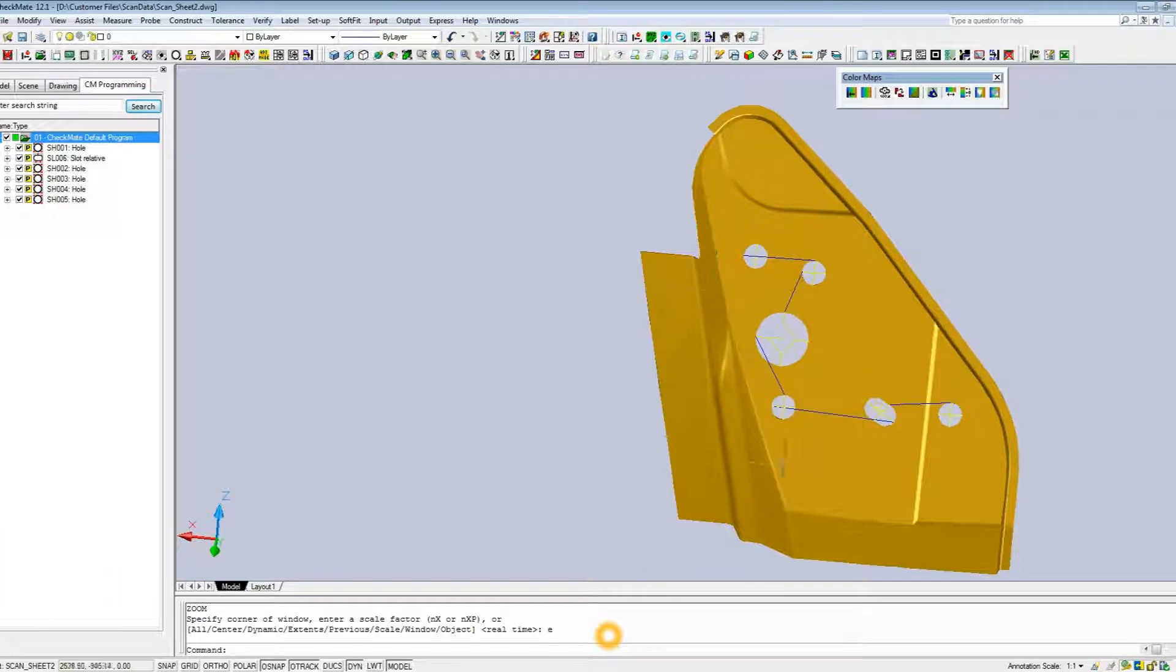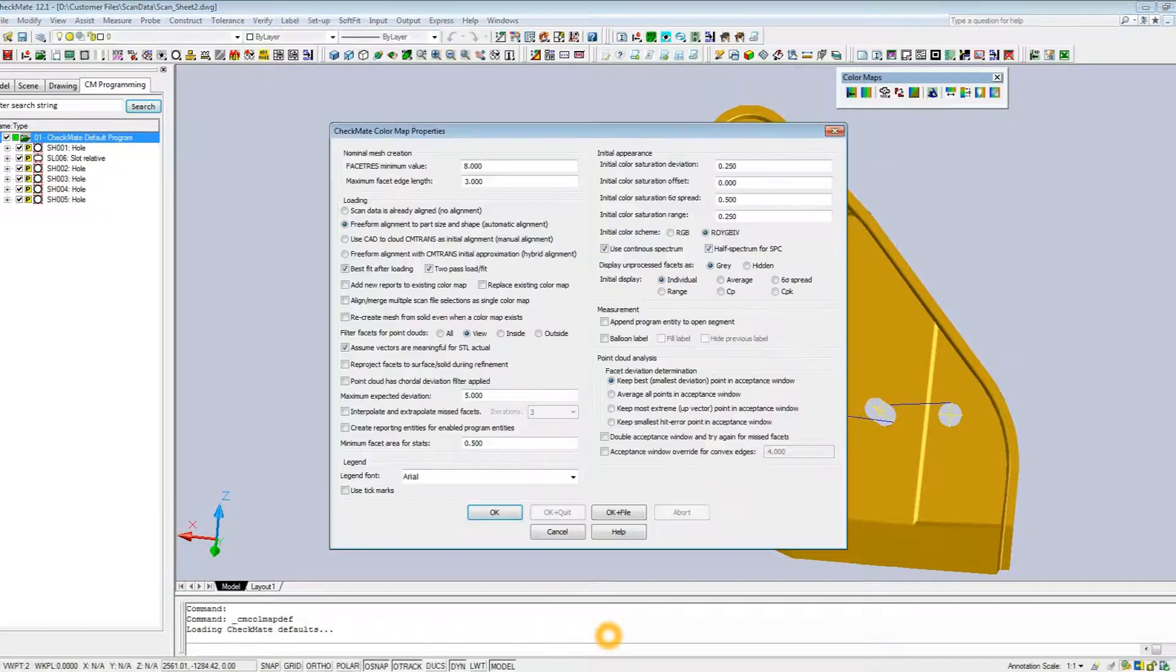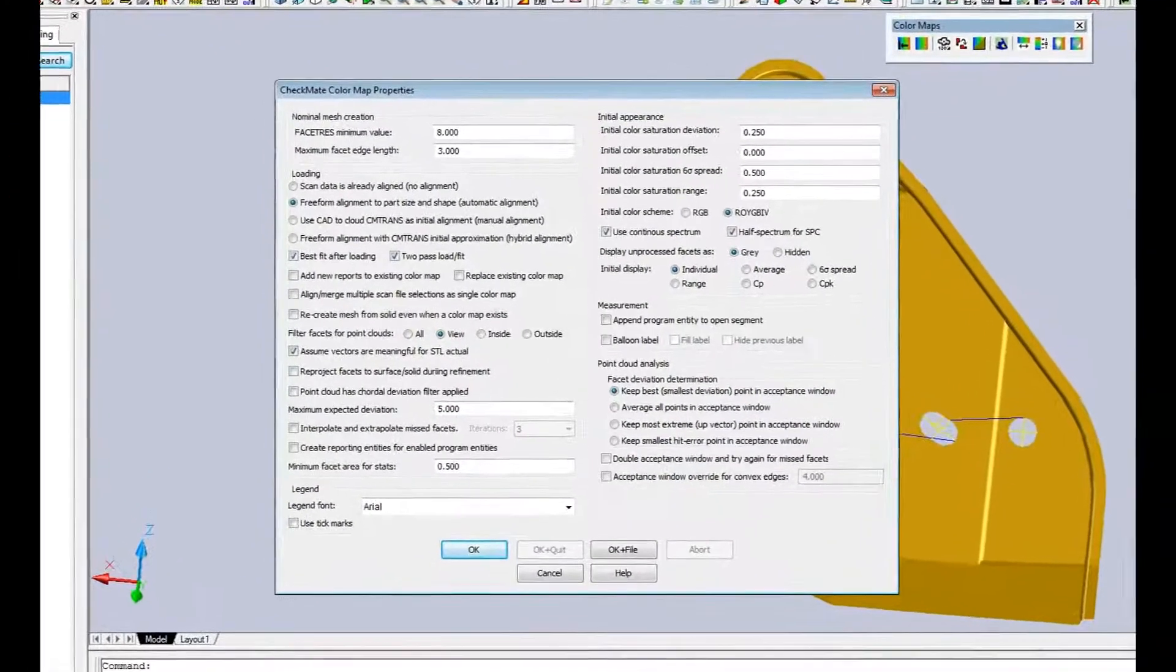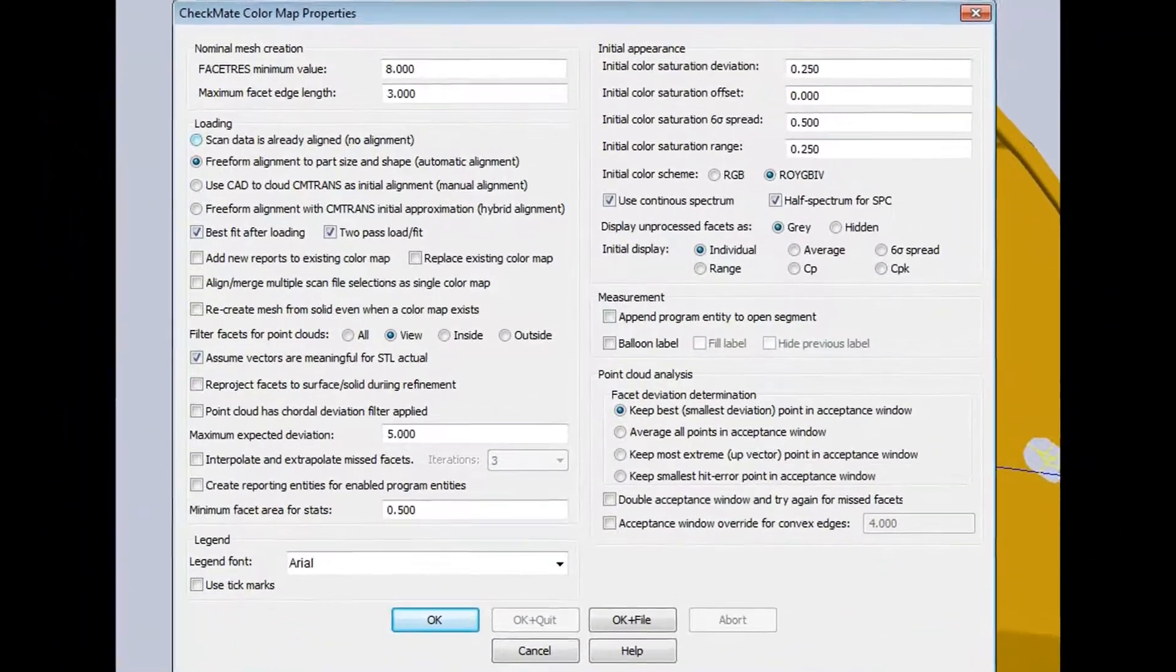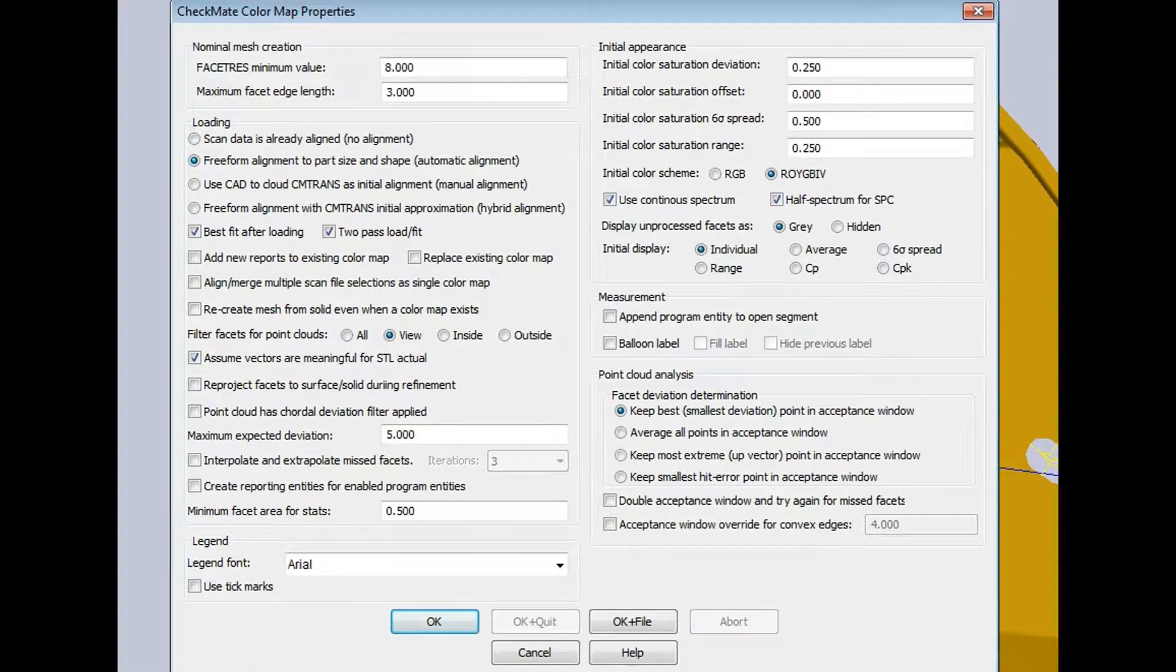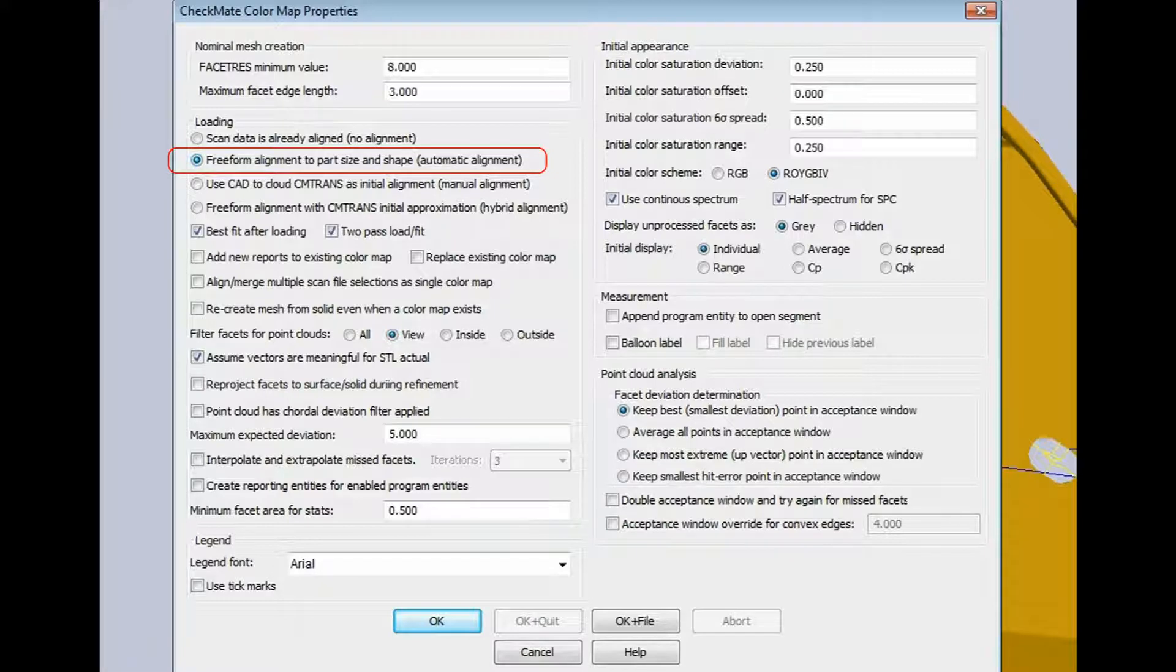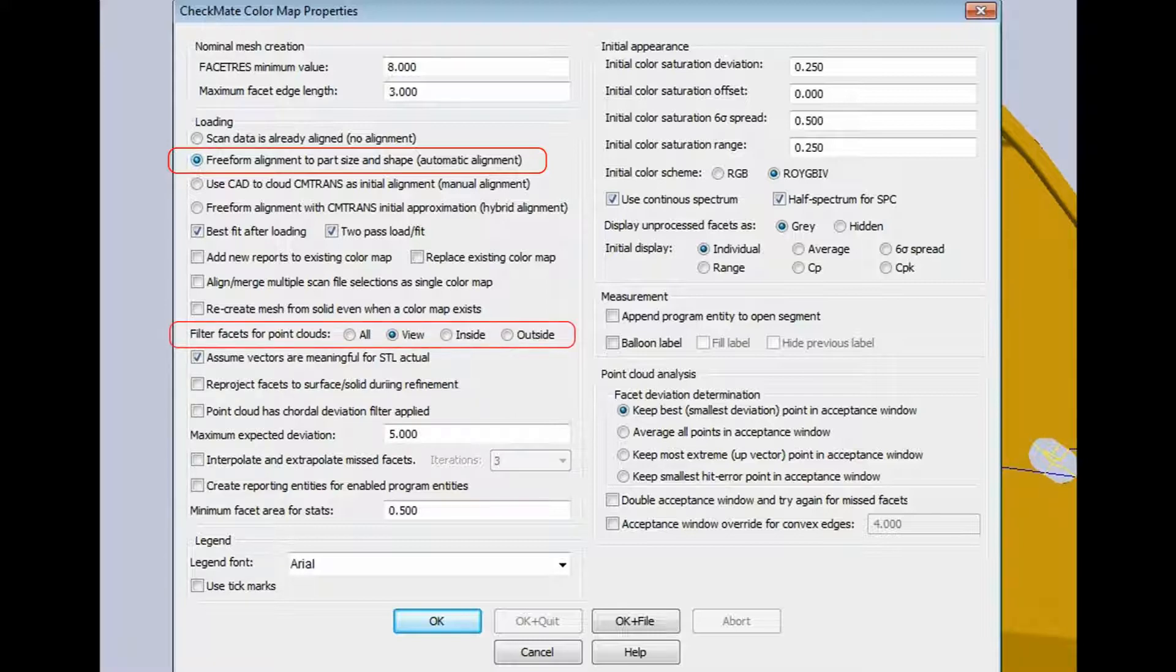What we need to do is load in the scan data, create a color map and get it onto the part. So I'm going to go to our color mapping utility and go to our defaults here. On the top left here, what we're going to select is a freeform alignment to the part and shape. This is called our automatic alignment. We're going to take this scan data and fit it to the CAD geometry of the part so we can get that into the proper coordinate system.